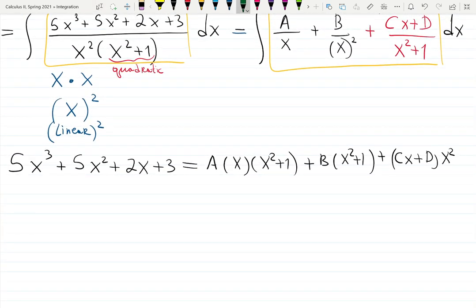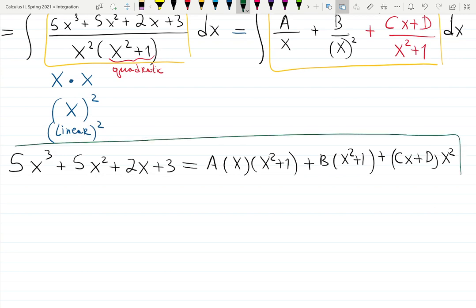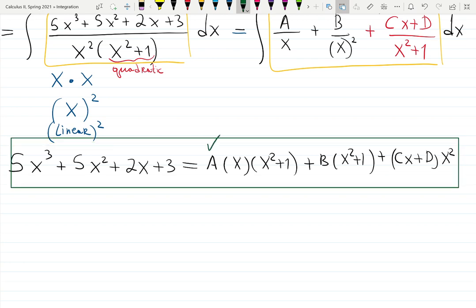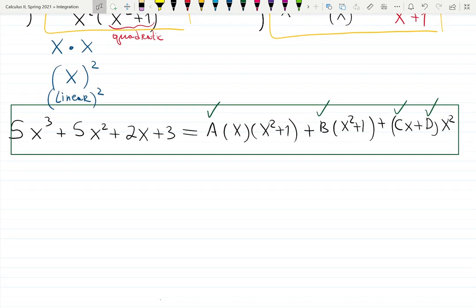How many unknown constants do we have? Let's count: A is one, B is two, C is three, D is four — four unknown constants to find. We can choose our method: collect terms, or make good guesses by plugging in specific x values. When Cx + D is involved, collecting terms is actually surprisingly faster, but let's try both ways and compare.